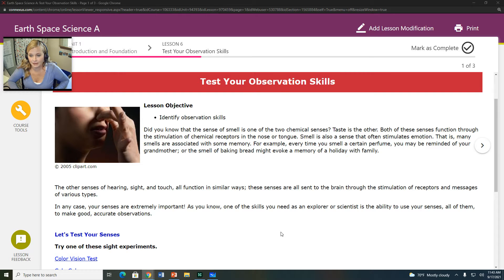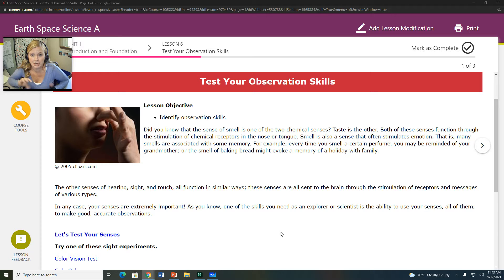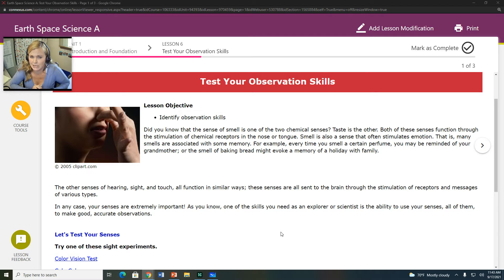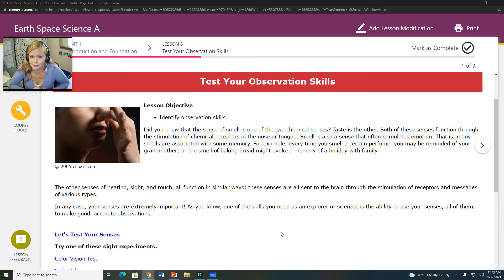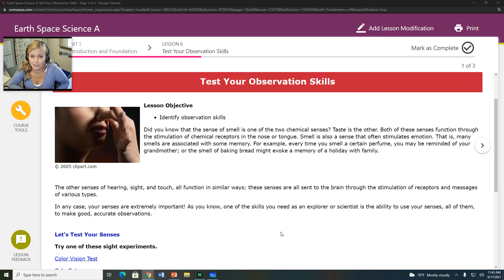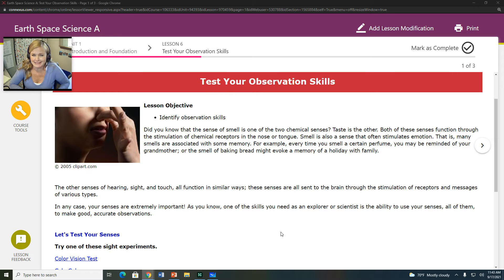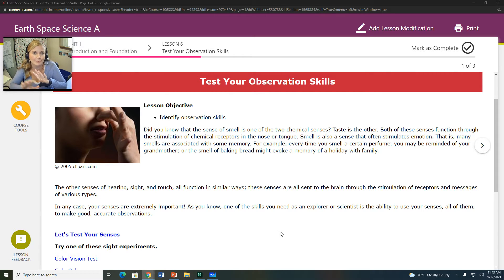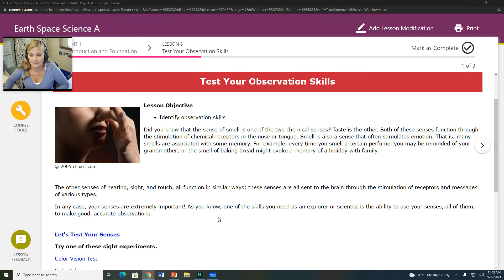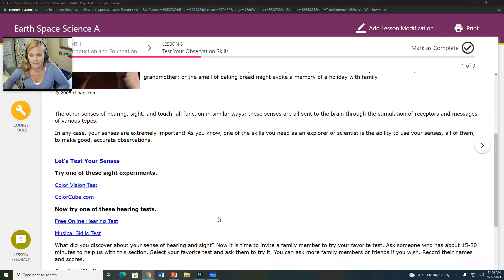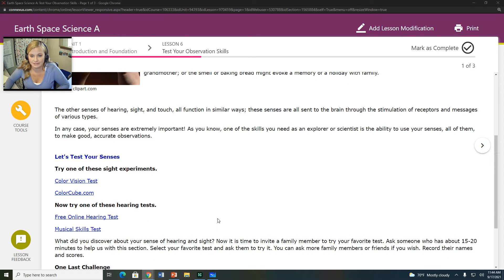Those senses include hearing, sight, touch, smell, taste. Generally don't use taste very much in science because it could be dangerous potentially, but we do use the other ones as well. And so you're not going to be able to test your taste or your smell with a computer, but you can test your hearing and your sight.